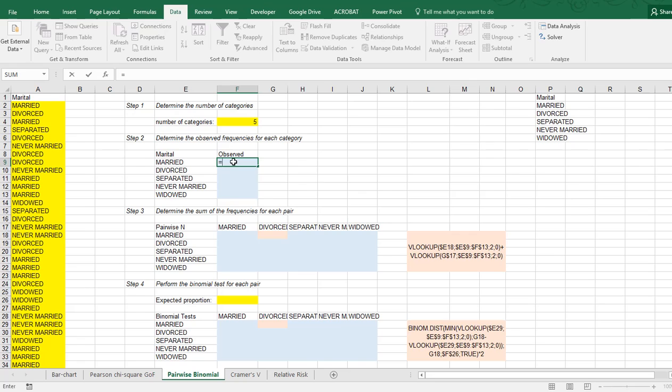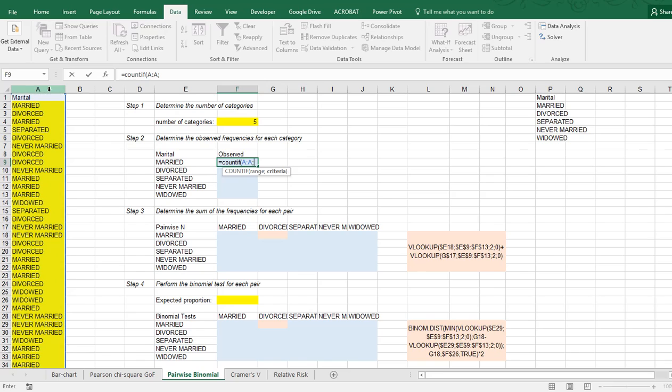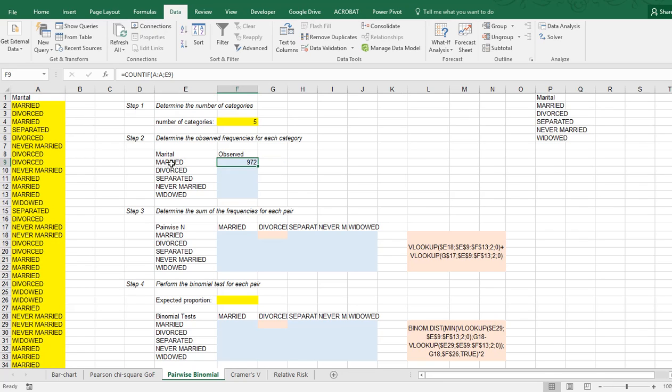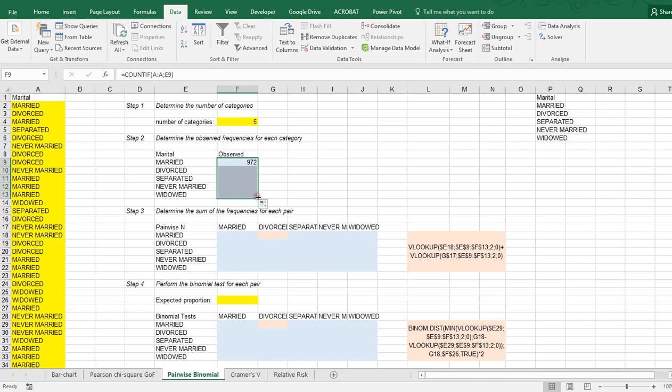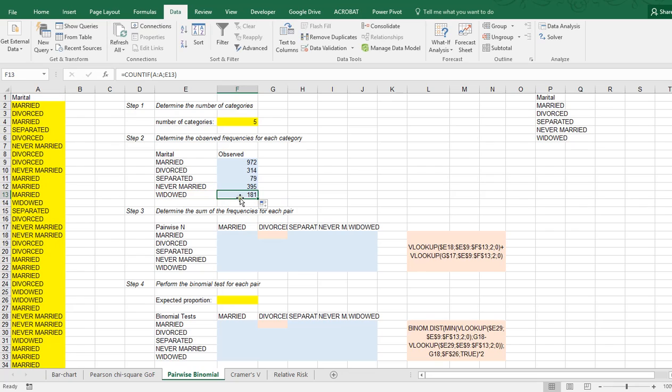You can use a COUNTIF function for that, and I need to be counting in all my data in column A, and then the criteria is simply in this one. Press enter or control enter to remain in the same cell, and then copy paste it down or use the auto fill handle. As you can see, this one is indeed doing the widowed, and it shows me the result 181.